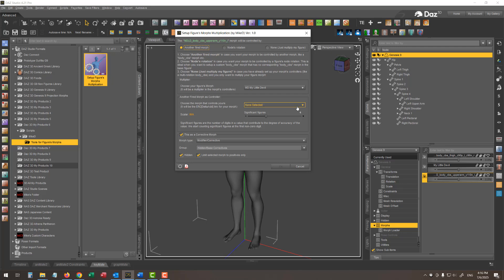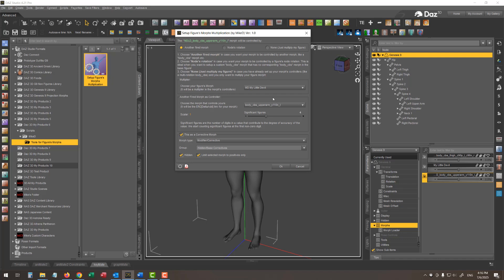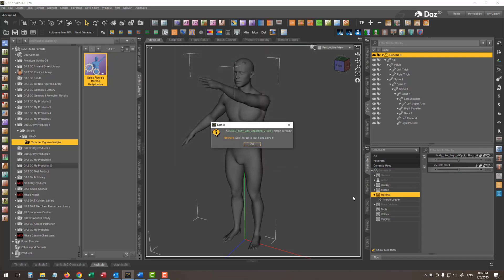So I want: every time my Little Devil shape is fired and at the same time the BodyCBS upper arm Y100 negative corrective morph is fired, to also fire my custom corrective morph. Since it is a corrective morph, I'm leaving the checkbox checked and pressing OK. The message confirms the work is done, and now I can find this new morph in the hidden section.